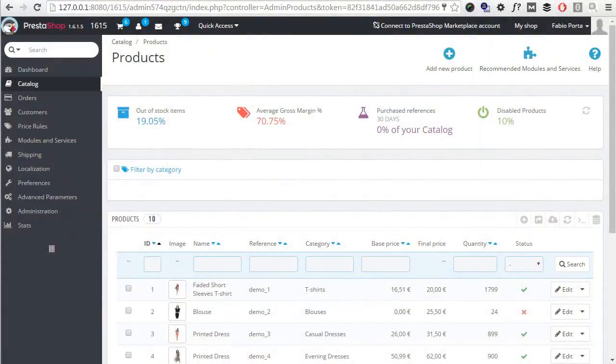Hey everyone, this is Nemo and in today's video we'll see how to use product packs in PrestaShop. So first of all, what are they? Well, it's pretty easy to tell. As the name suggests, they are groups of products packed and sold together.